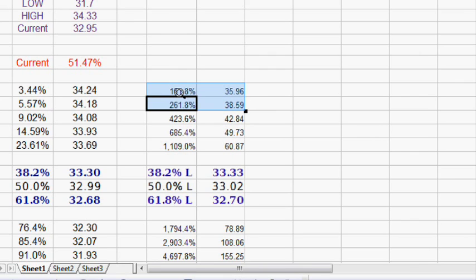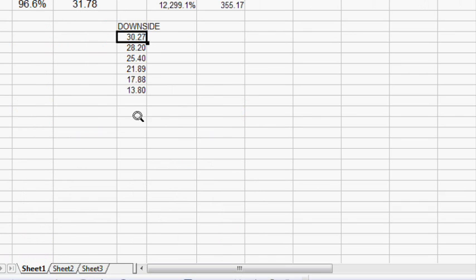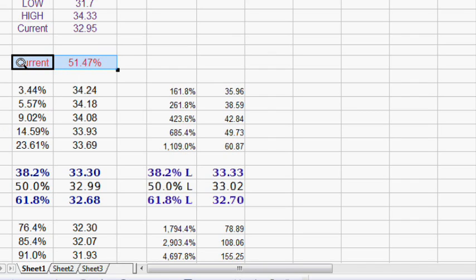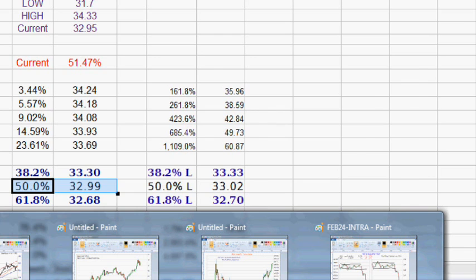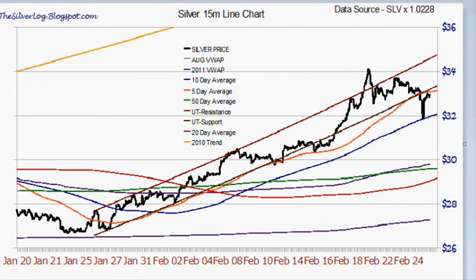The upside and downside targets are as follows. The 161.8% level is 35.96 — break this range, that's where you're going. If you break below, you're going to 30.27; that's your downside level, with support at 30.25. The significant levels tell us we've retraced 51.4% — 7% is how much we have left to get to the high of 34.33. A 50% retracement would be 32.99, so the key numbers are 32.68 and 33.30.